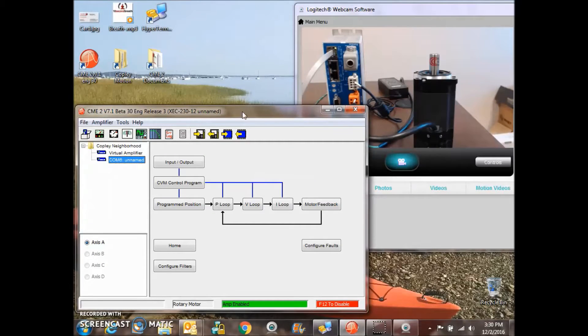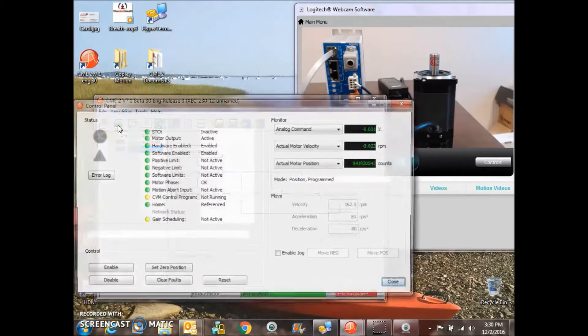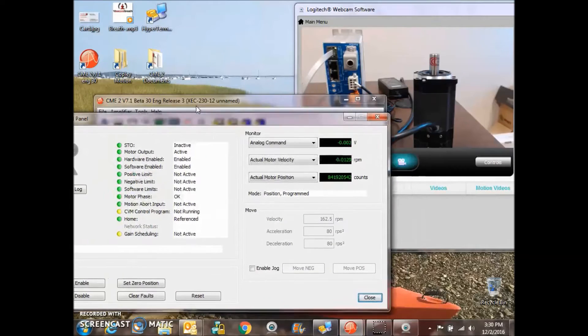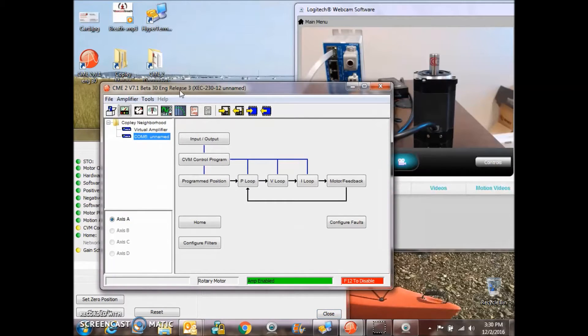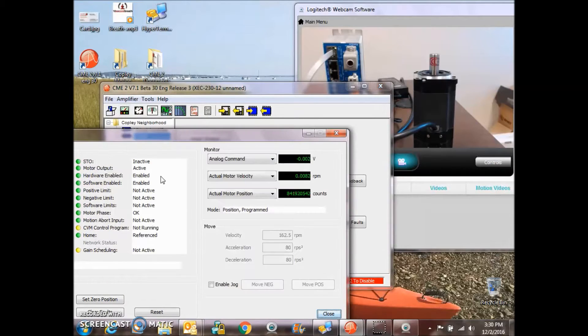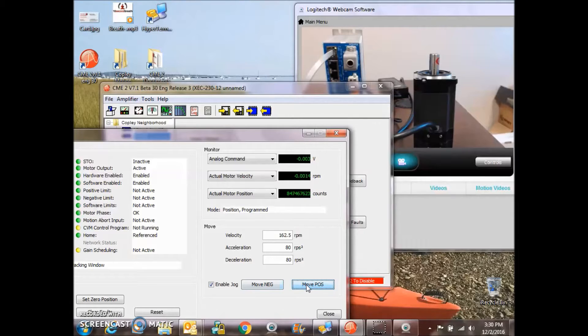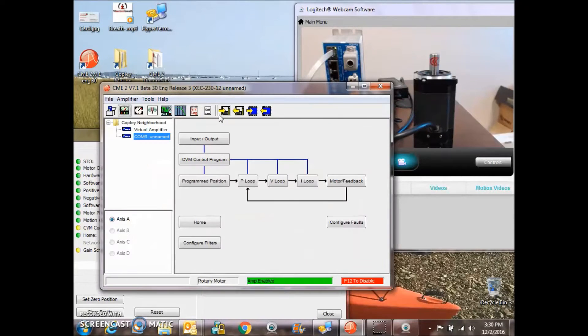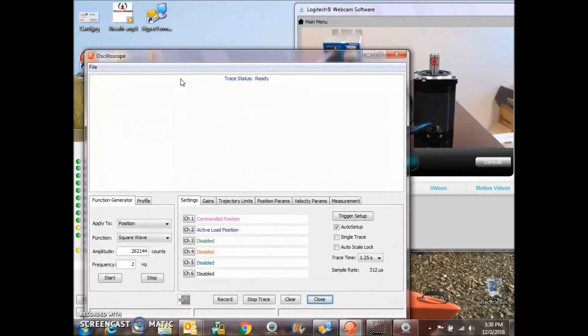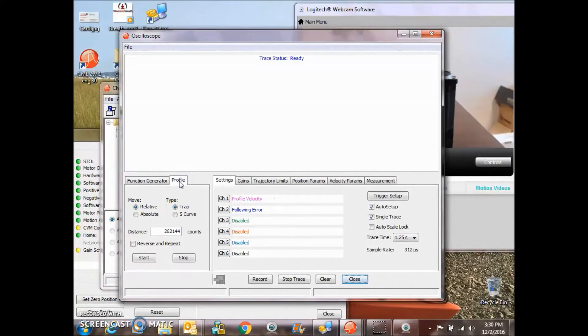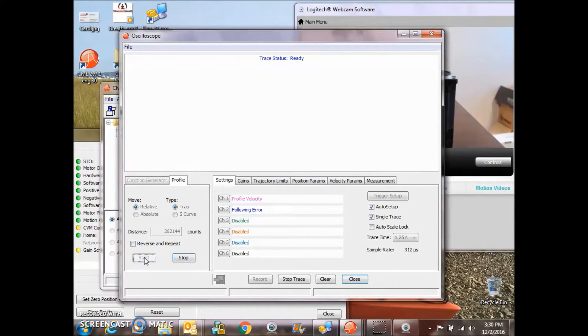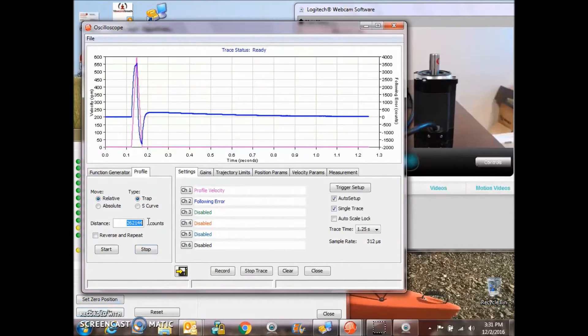It gets all the data from the drive. We can look at the control panel, and from the control panel in the position mode, we can jog the motor.